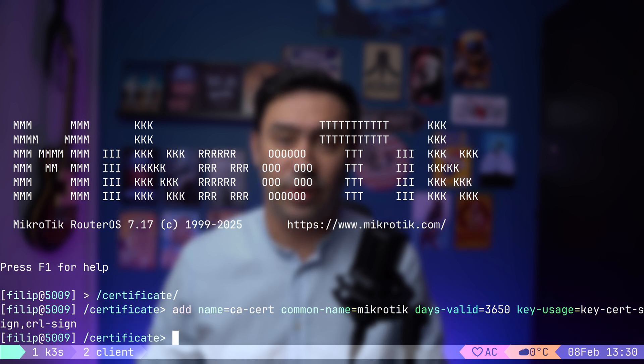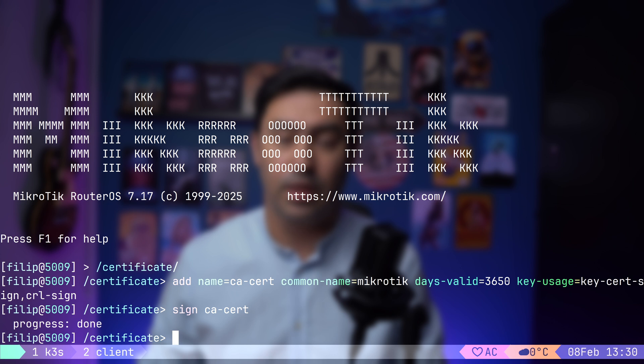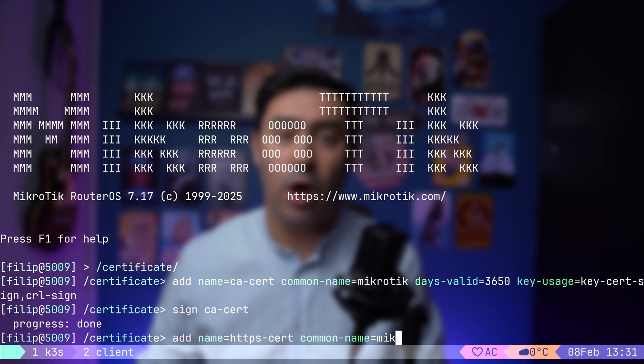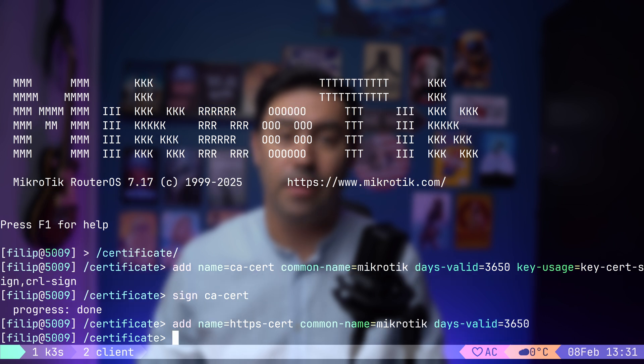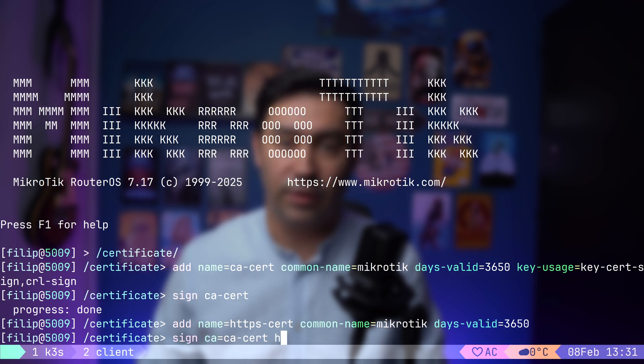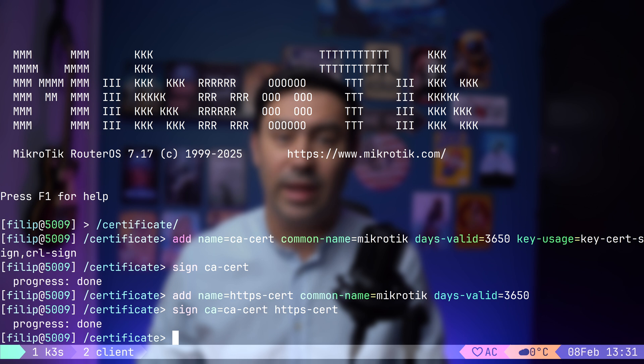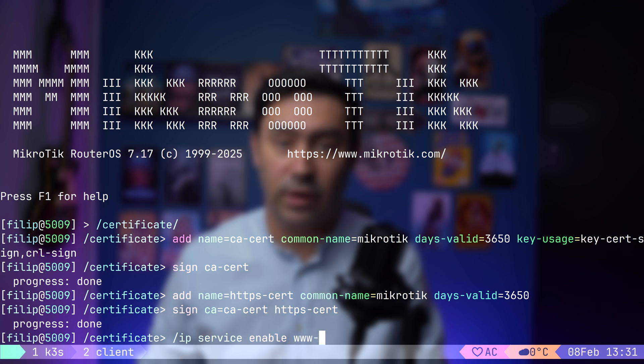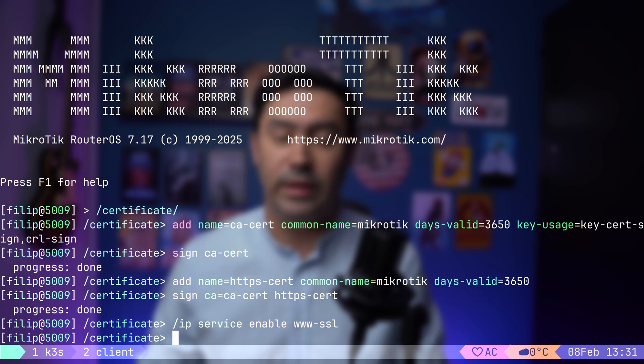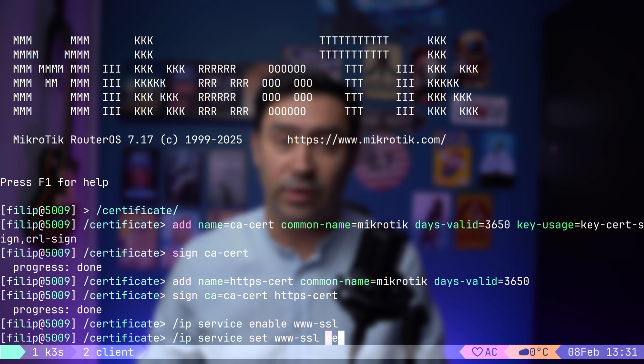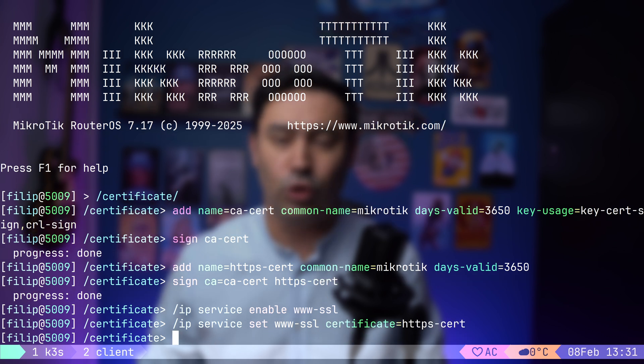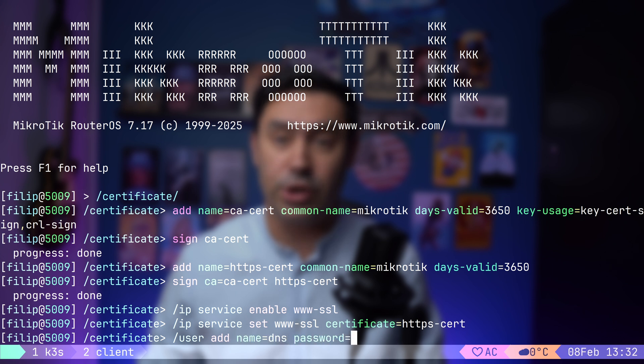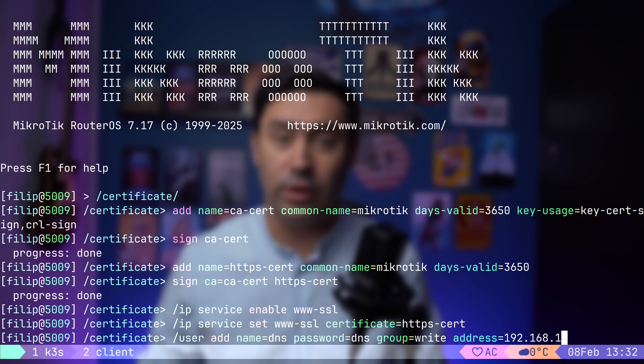Next, I will create a new Certificate for HTTPS access. This one will also be valid for 10 years. Then, we'll sign it with our CA certificate. The next step is to enable HTTPS access on the router. I will turn on the WWSSL service. Finally, I will assign the newly created HTTPS certificate to the WWSSL service to secure the connection. Last thing to do is create a user with write permissions, so that external DNS can authenticate. And that's it. Our router access is now configured with HTTPS, ready for external DNS integration.